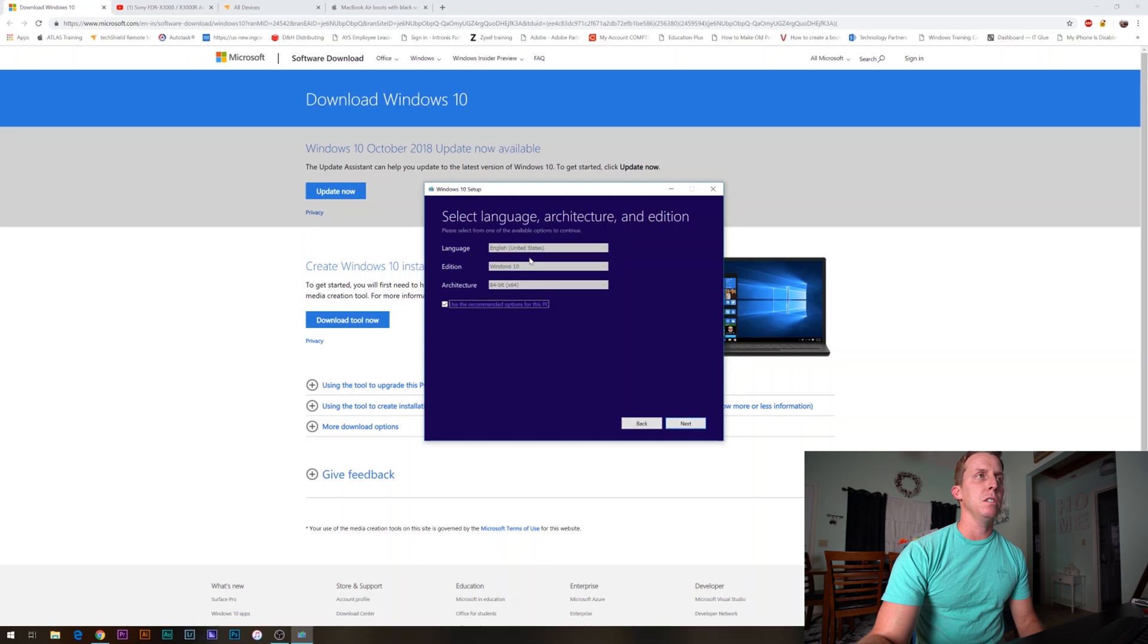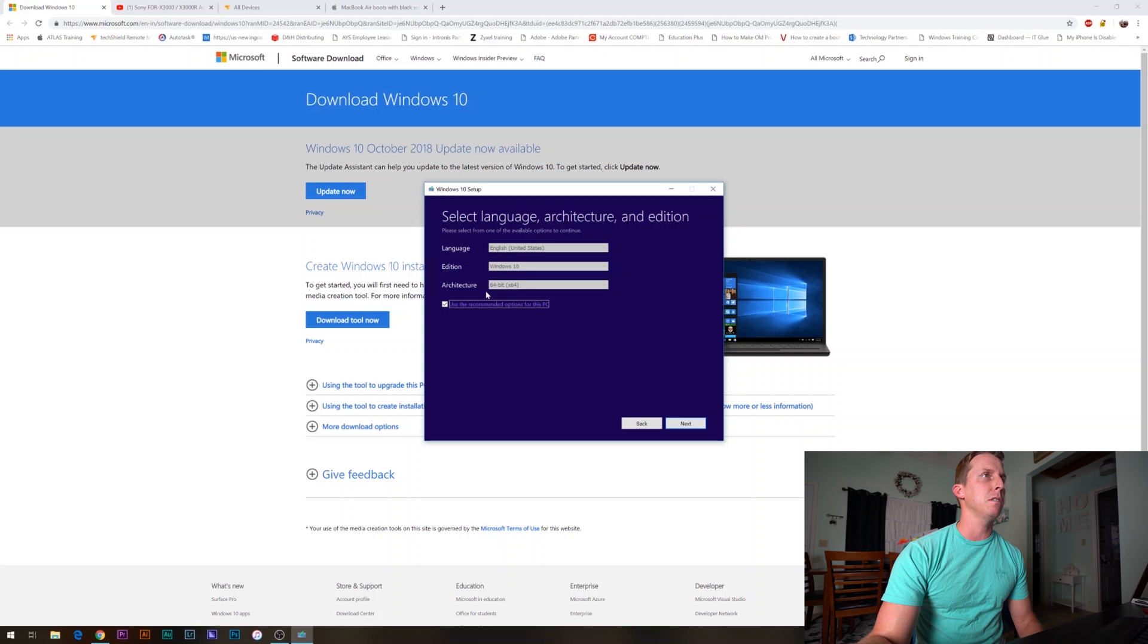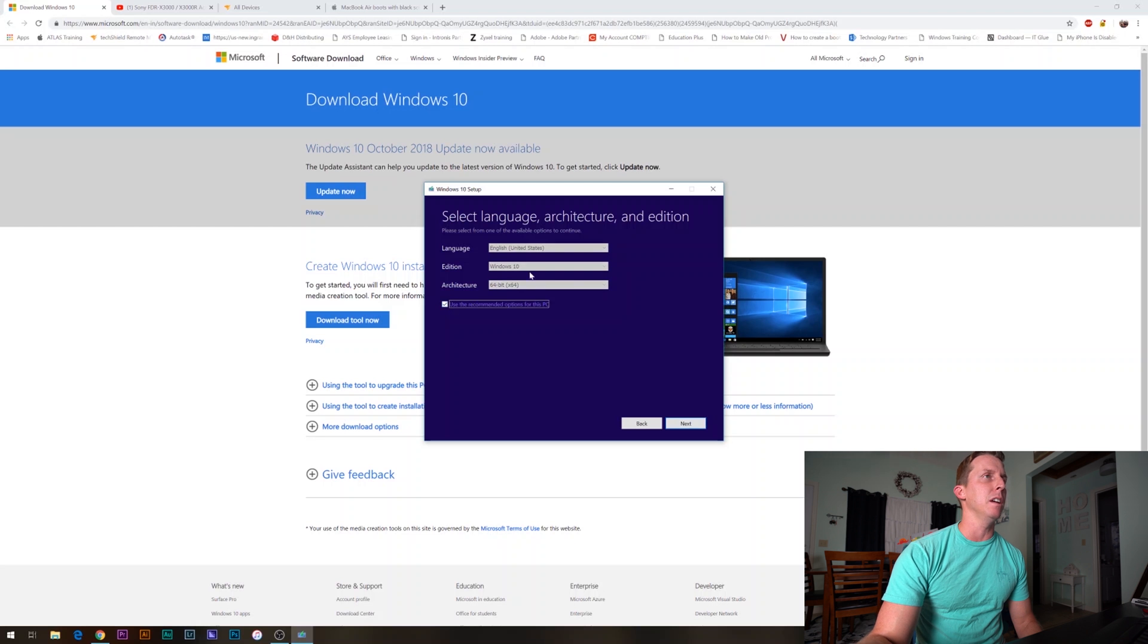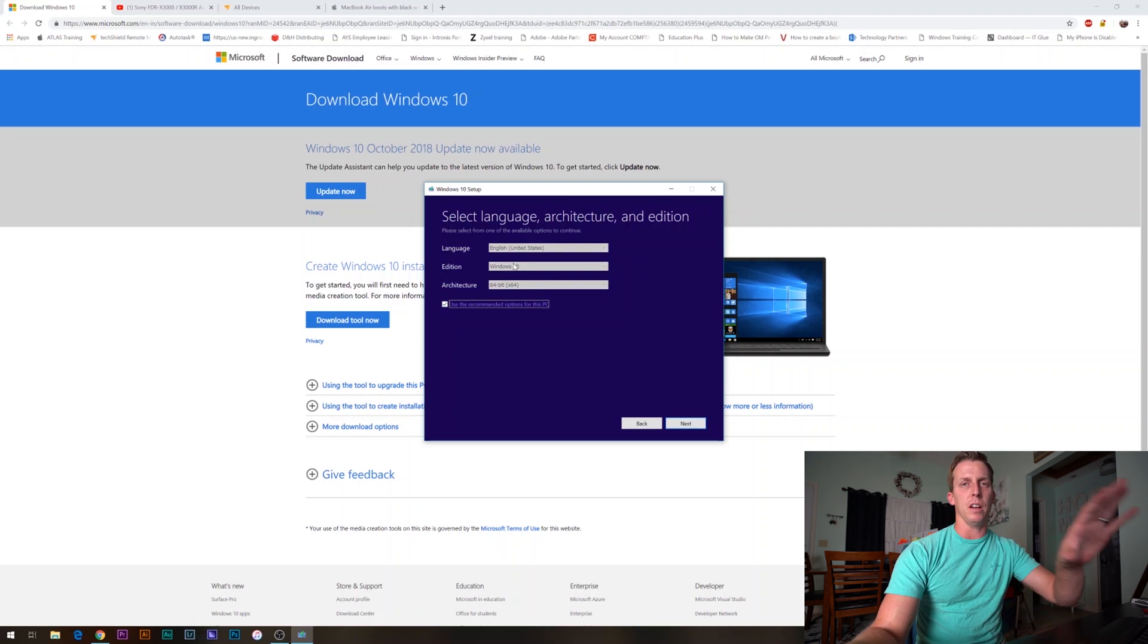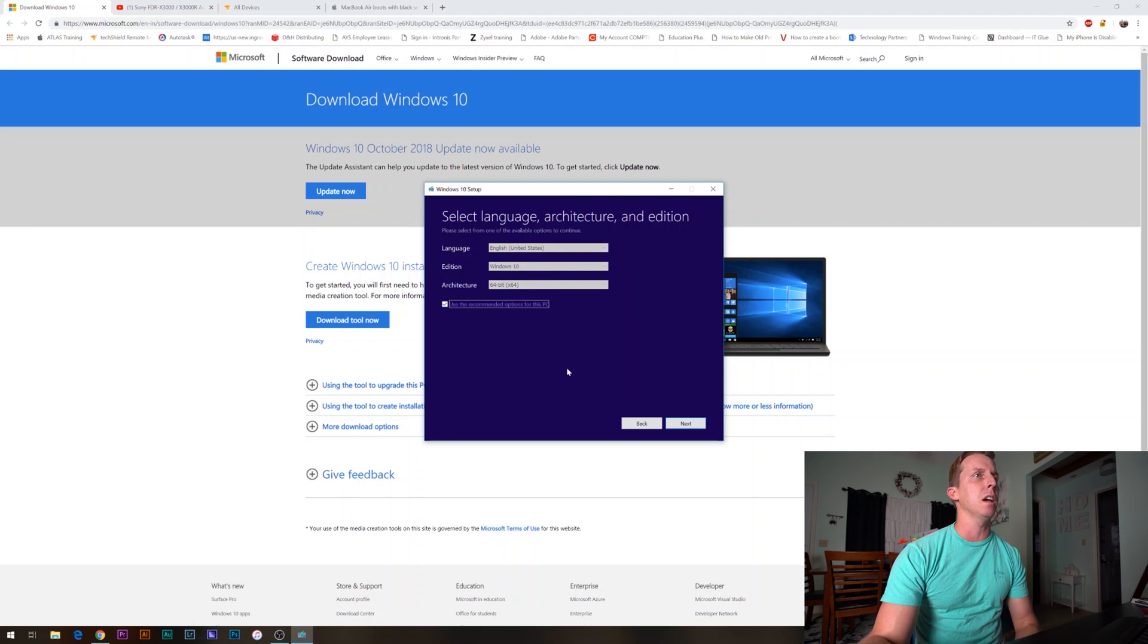Language, go ahead and set it to your language. Mine is English, Windows 10 64 bit. Use the recommended options for this PC. When that's selected, it's reading what is currently on the operating system on this PC. Click next.